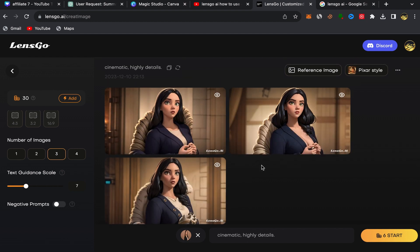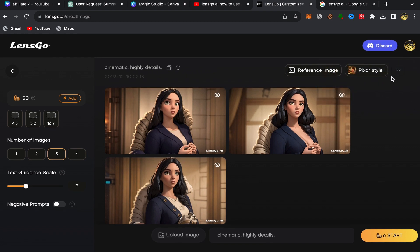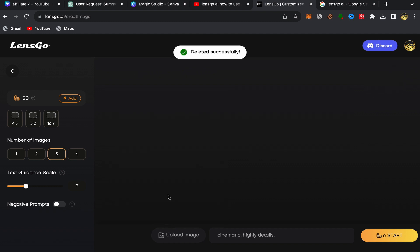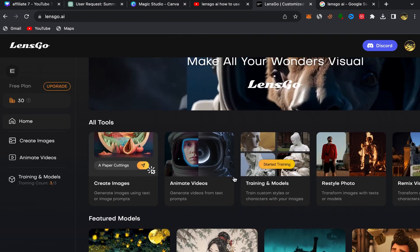If you want to upload a different image, you can click the three-dot menu and click Delete to remove the current image, then upload a new image from there.